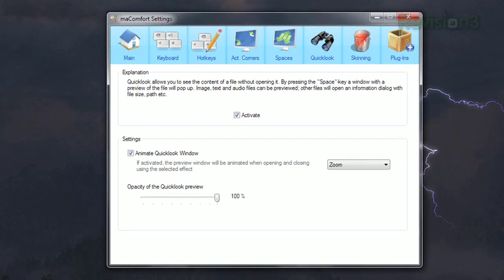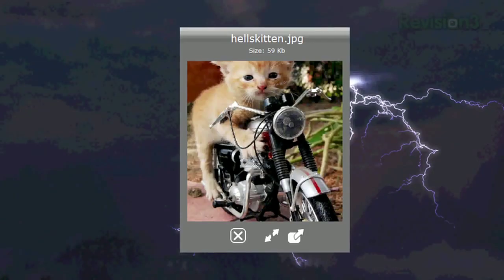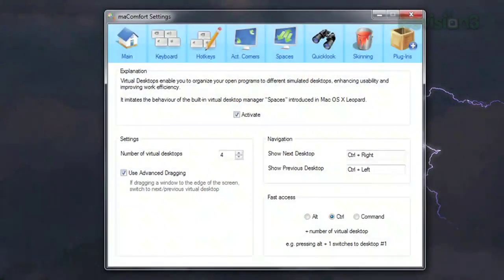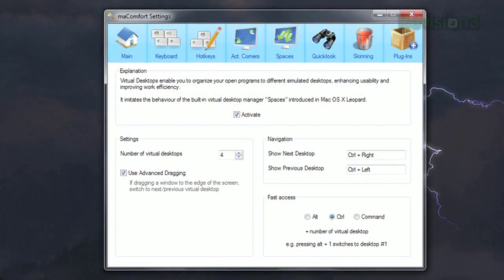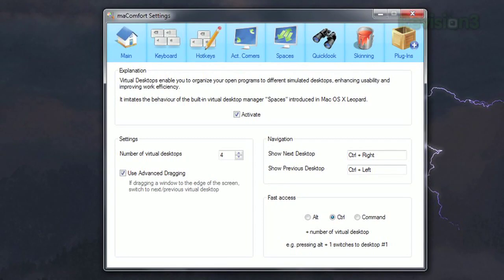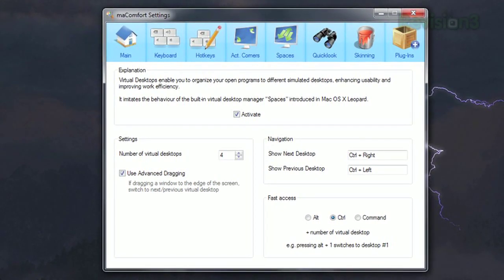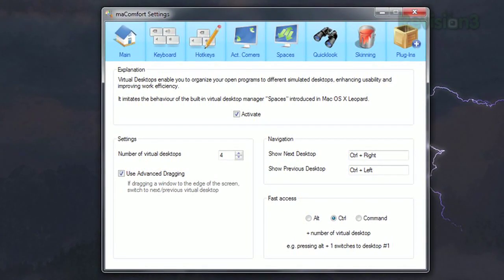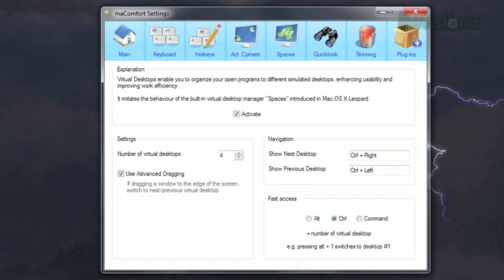You'll also get Quick Look — just hit the space bar in any Windows Explorer window or the desktop to see a quick preview of any file. You'll also get a Spaces feature, allowing up to four virtual desktops to manage all your windows and applications. All these features and more are available with the free version, but if you're willing to pay a little bit, you'll get even more.